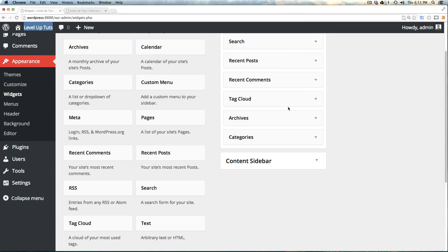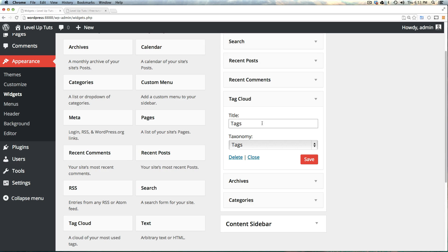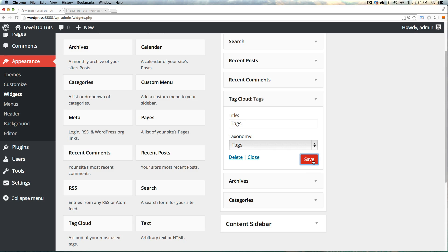We're going to throw it in here, and when I click on tag cloud, we get a set of options. It can say anything—we can just say 'Tags' like that. We don't have to have it say 'tag cloud'; it can say whatever you'd like. We can choose whether it's tags, categories, or whatever taxonomy you're using. I just want to use tags, so let's click save.